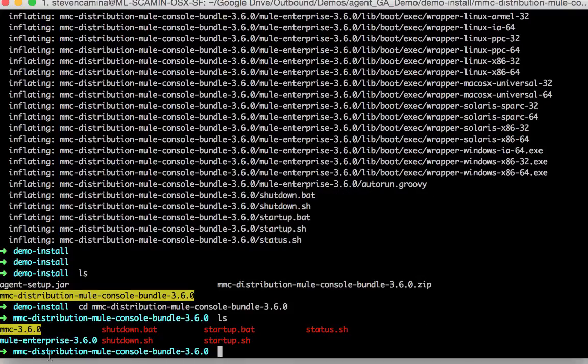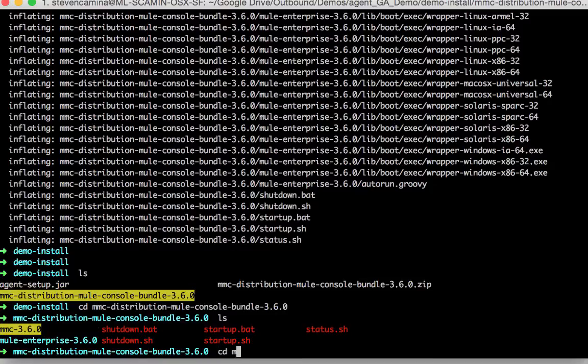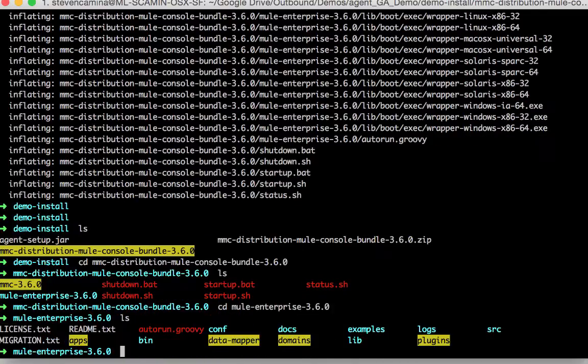Within it I can see here that I have a Mule Enterprise runtime. And I will go into that. And this is the file structure of the Mule runtime.